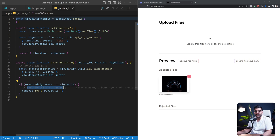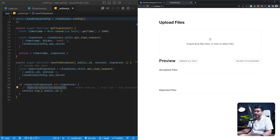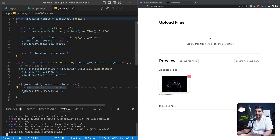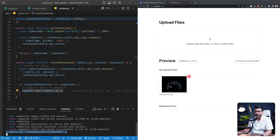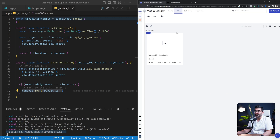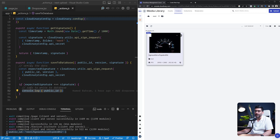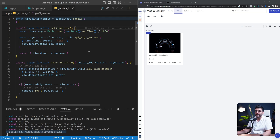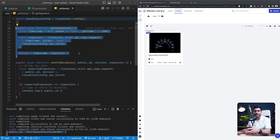To test this, I refresh the page, drop an image, and hit the 'Upload to Cloudinary' button. In the backend console, I can see the public ID being logged. Going to the Cloudinary dashboard and refreshing, we can see the image uploaded to the 'next' folder in our Cloudinary account. The benefit of signed requests is that users cannot upload images to your account without a signature created in your backend — they don't have access to that functionality on the client side. Inside getSignature, you can also add session checks to only generate signatures for logged-in users.